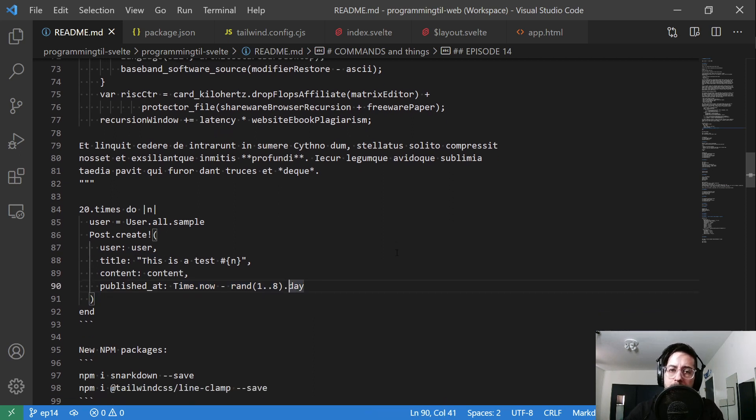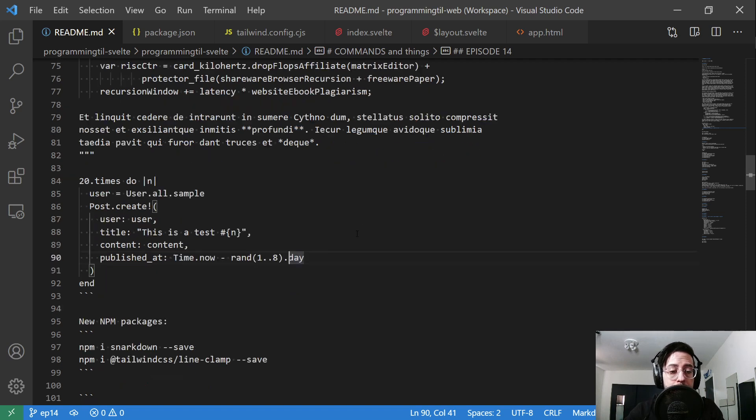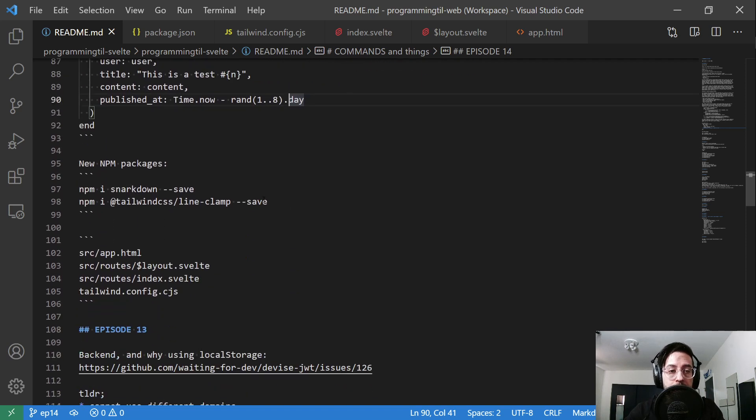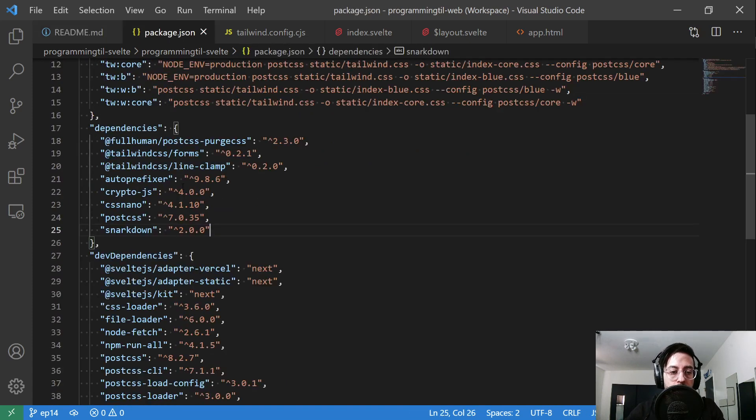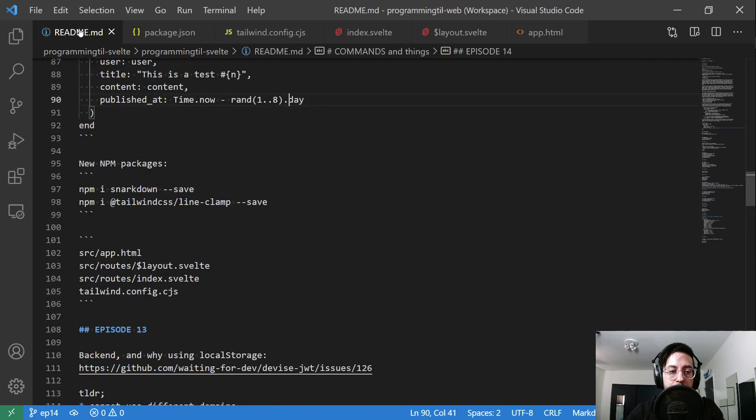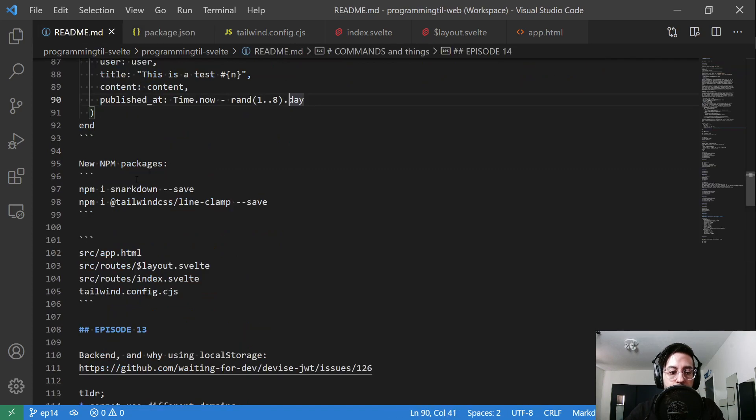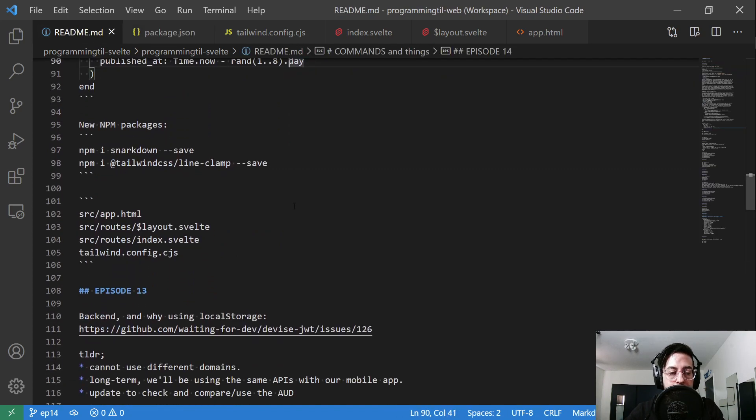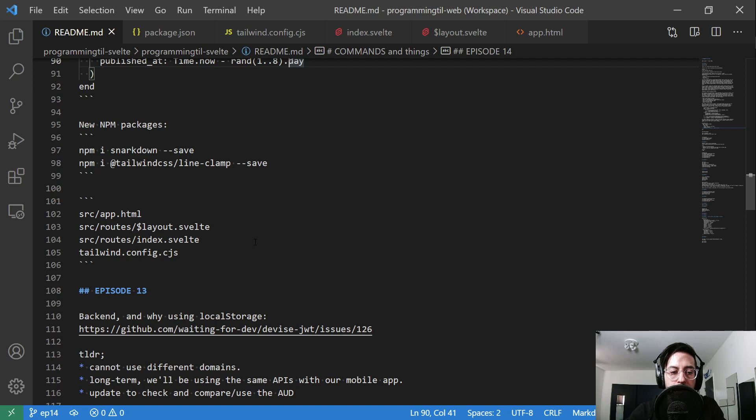As you recall, we're displaying all of our posts with no order or anything right now in our Rails app. Over in package.json, we're going to add snarkdown as well as tailwind line-clamp. Those are the two packages we'll be using. We've only really changed four files here.